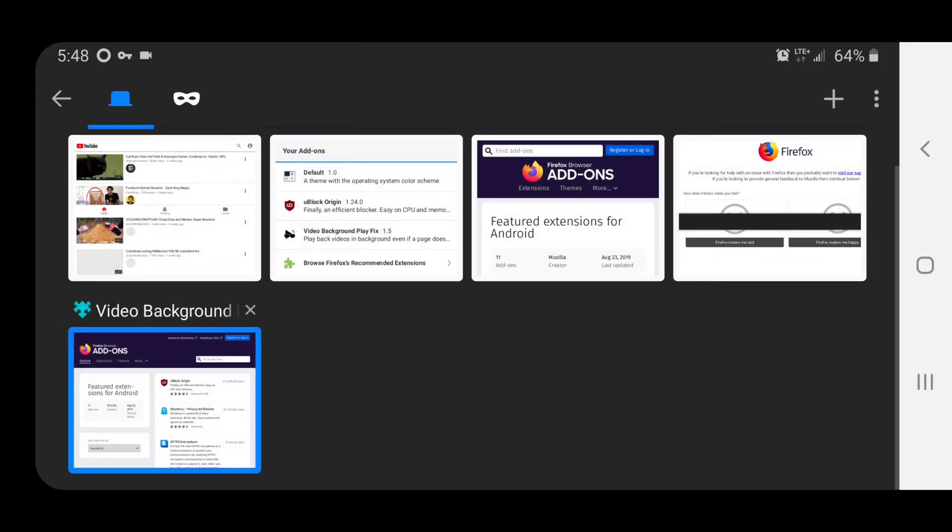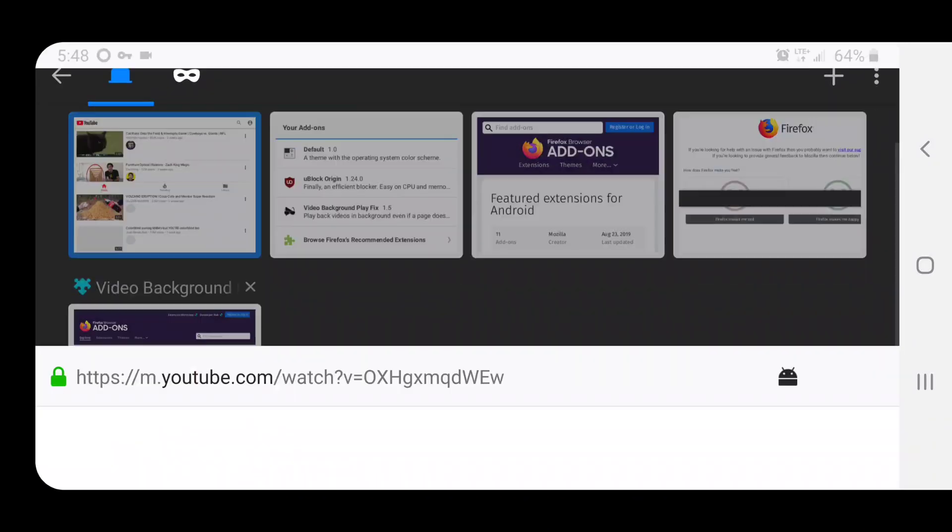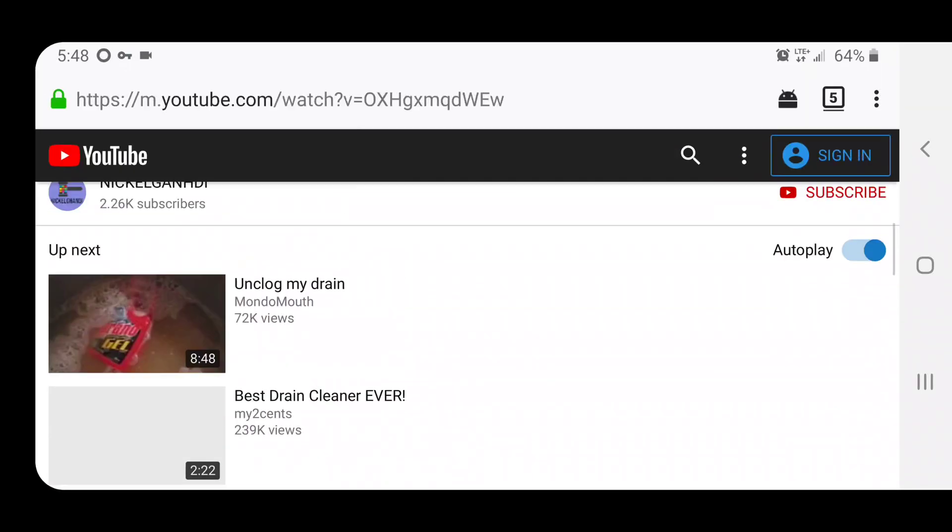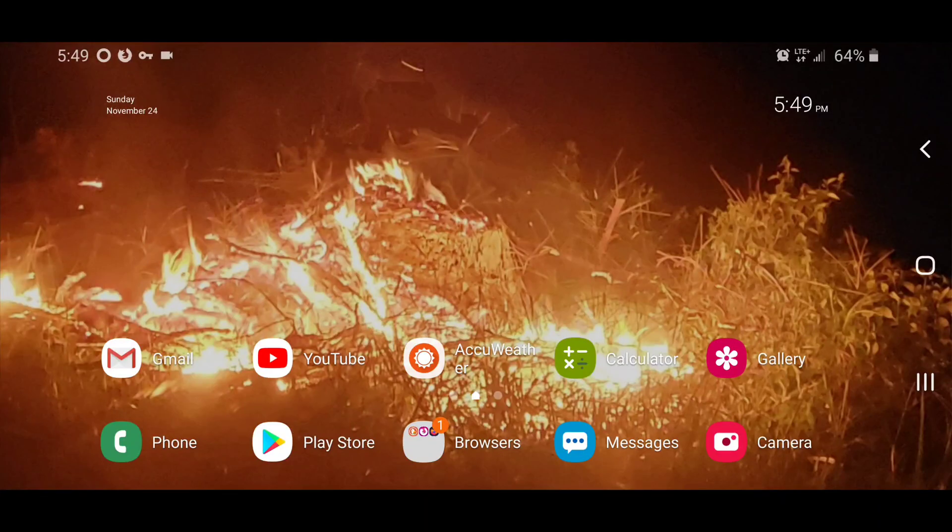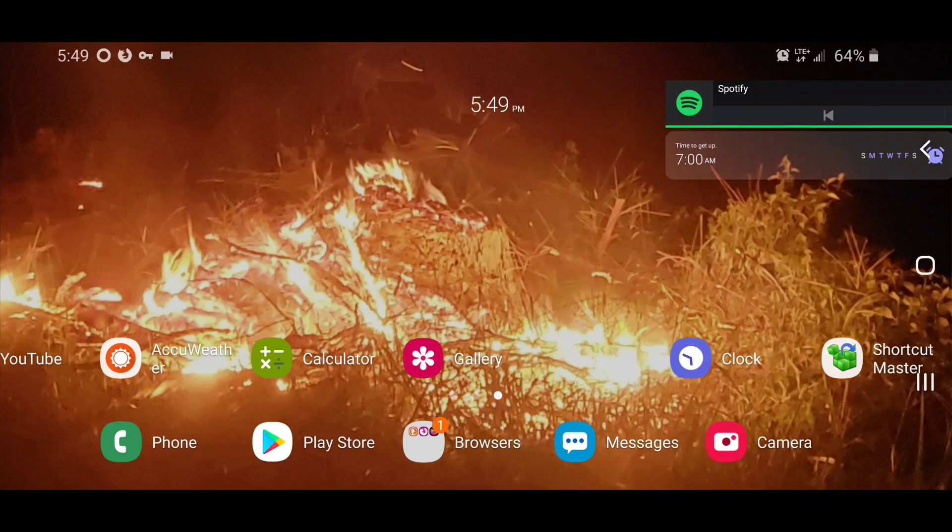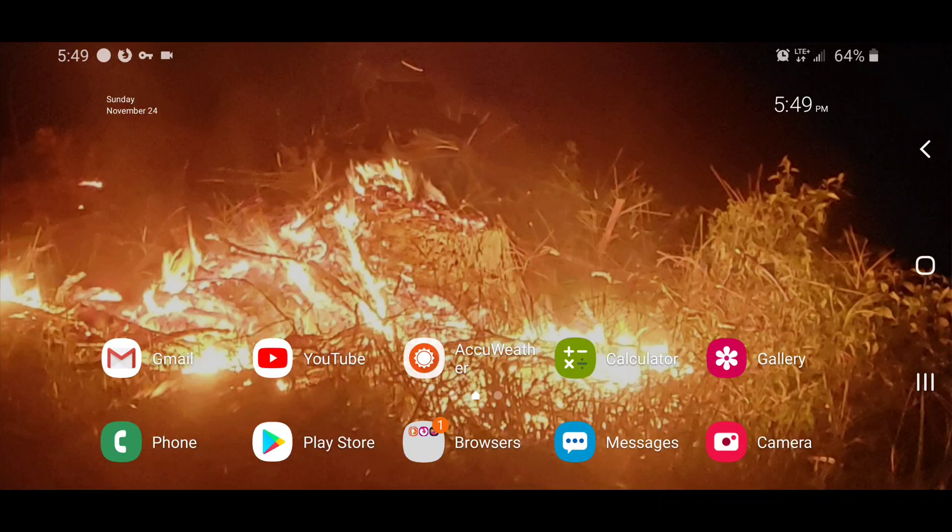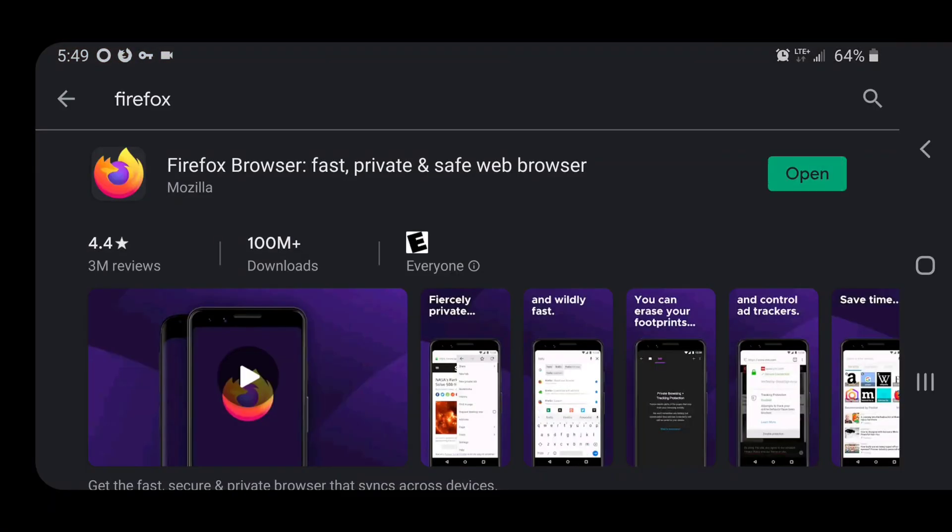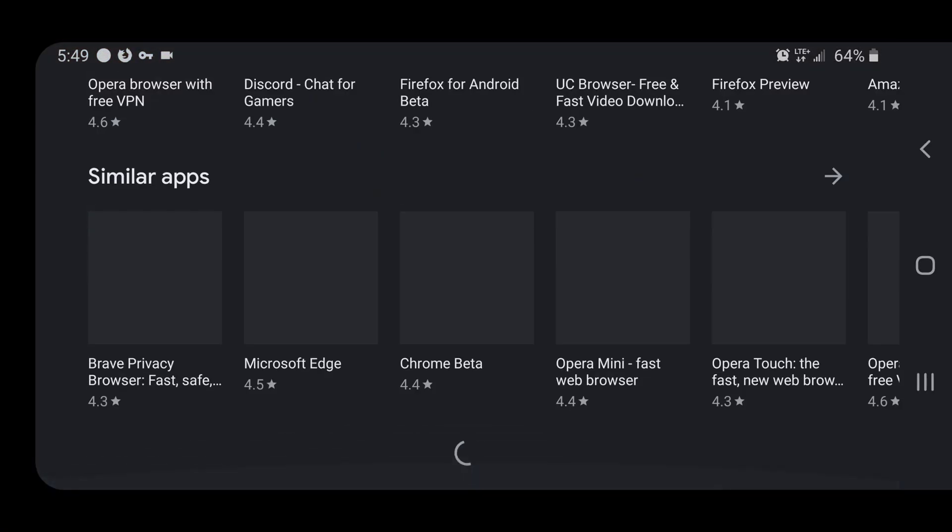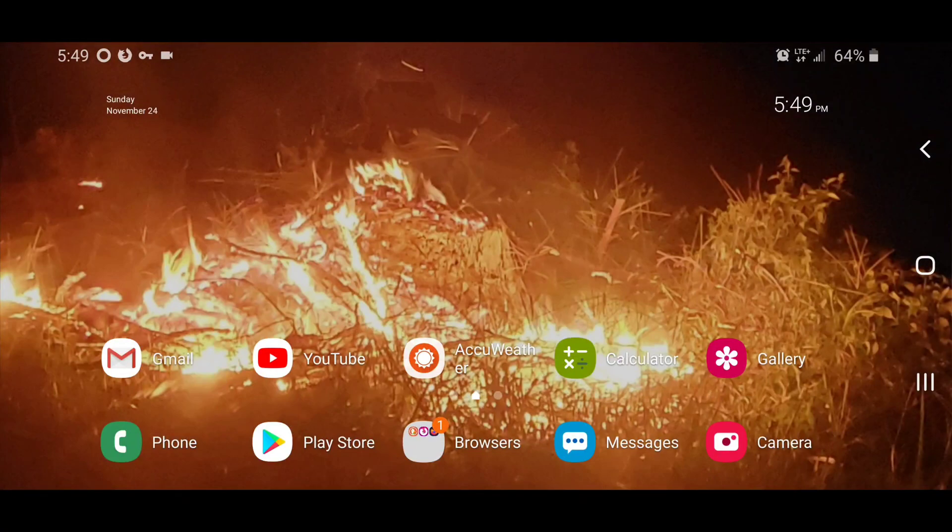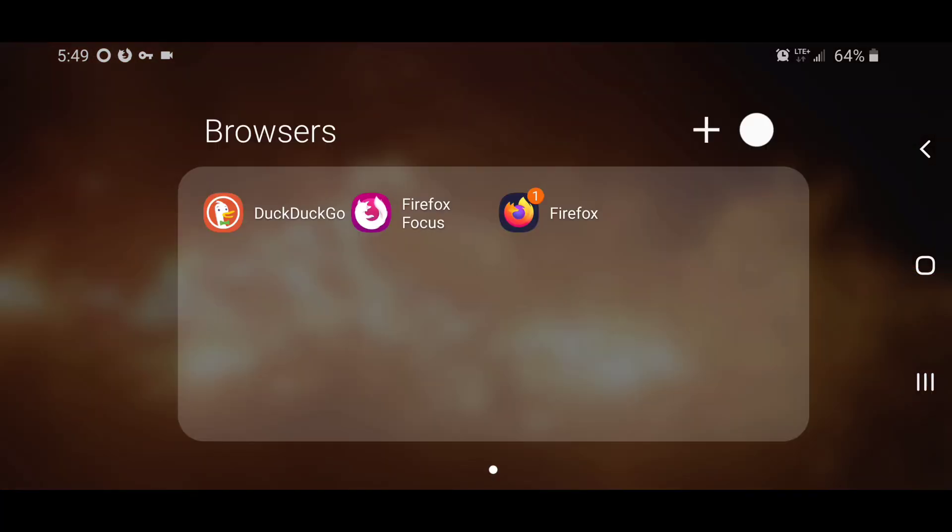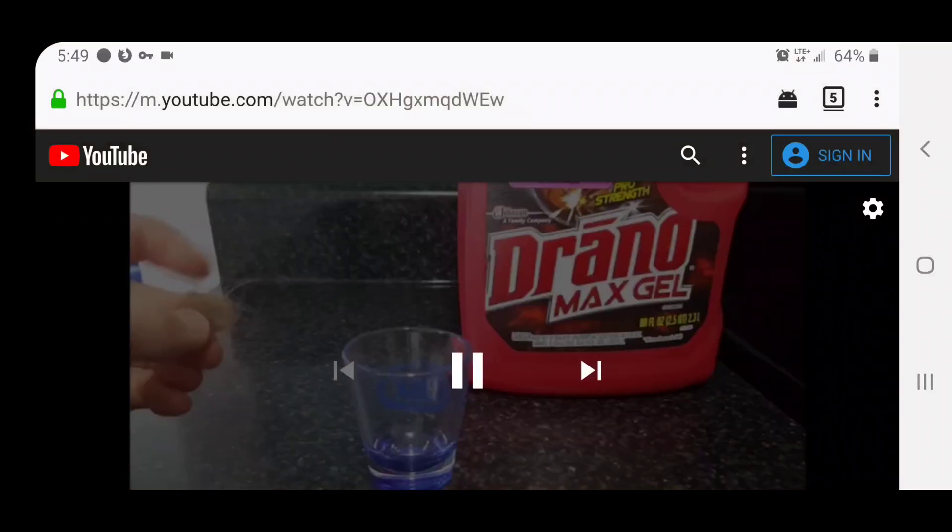And then we will go back to YouTube and hit play. Hit the home button, and you can see it's still playing. Go back to the app, it's in there working right now.